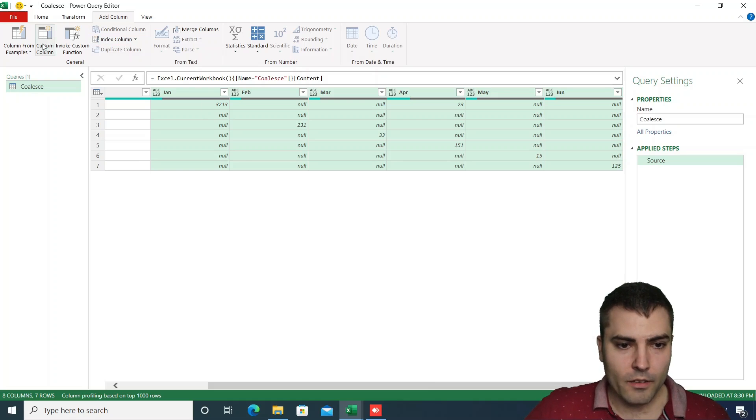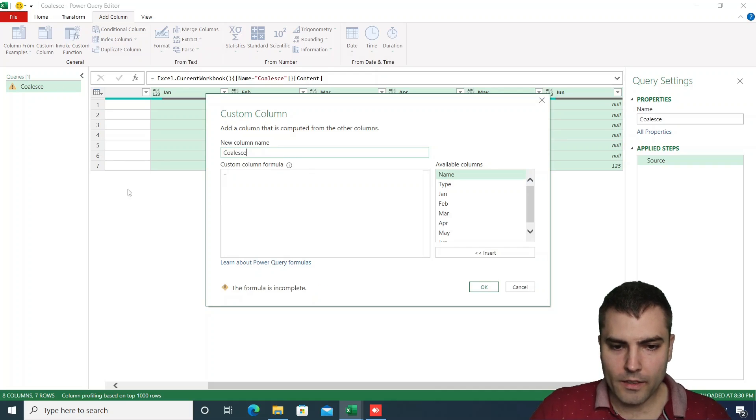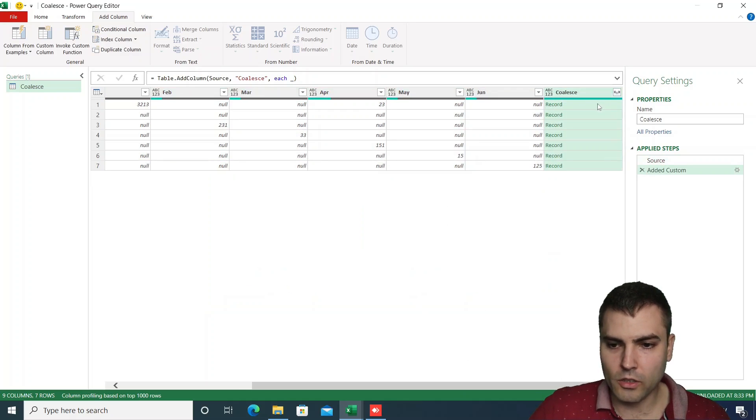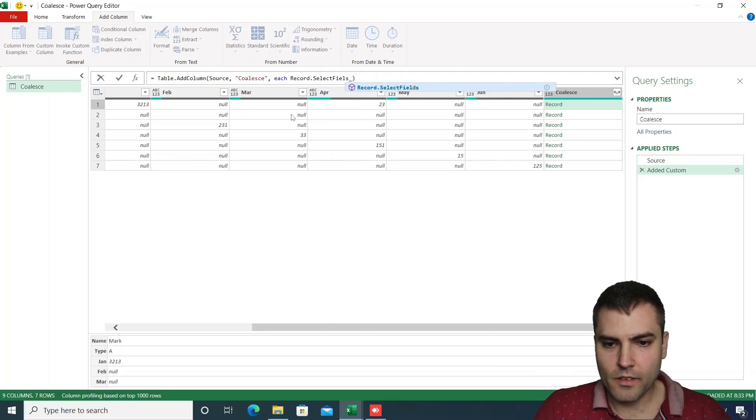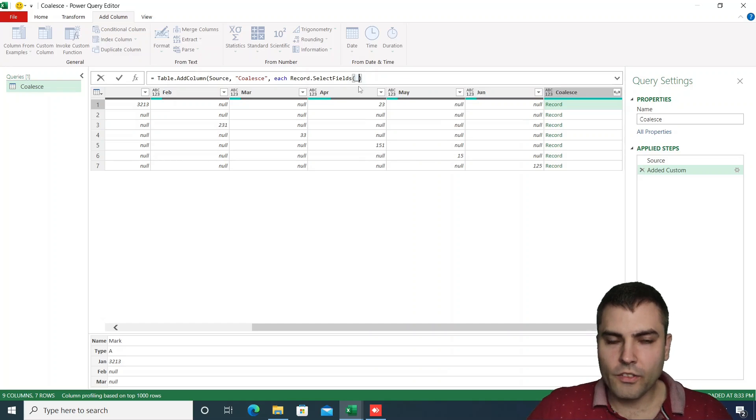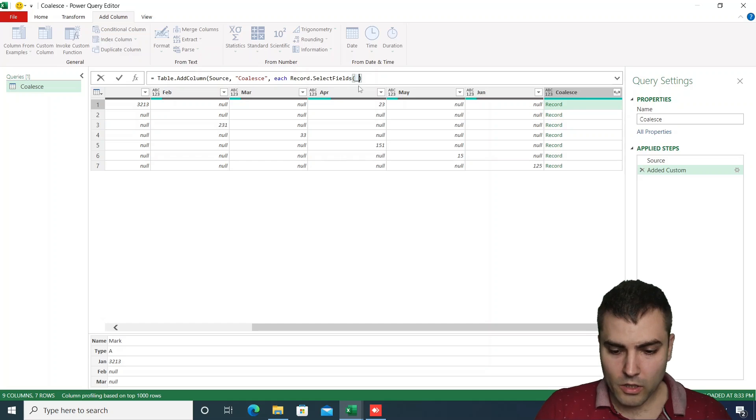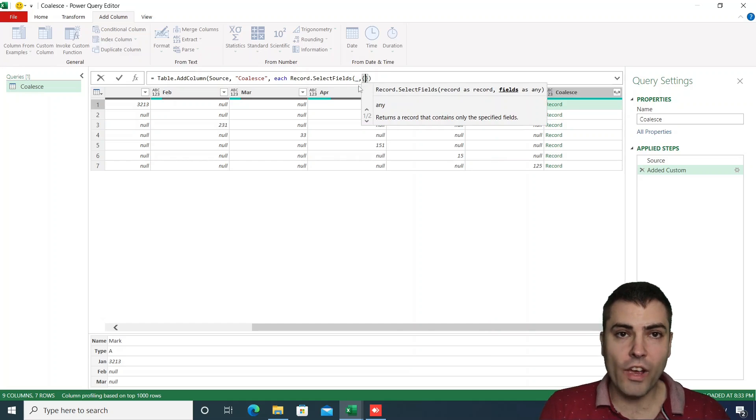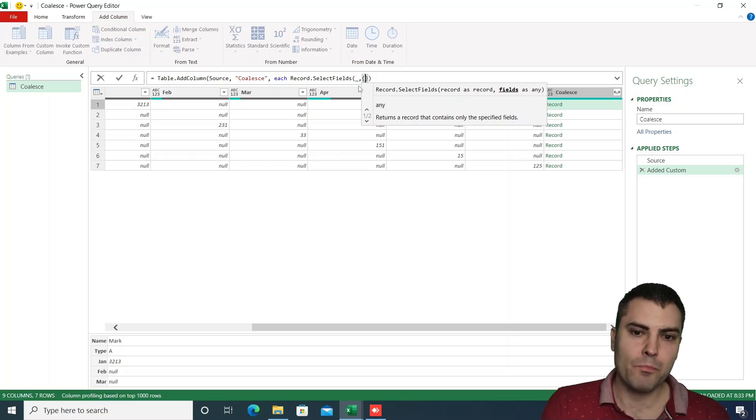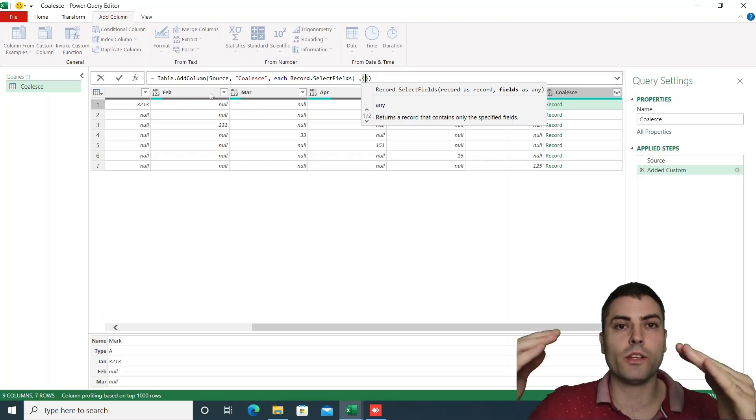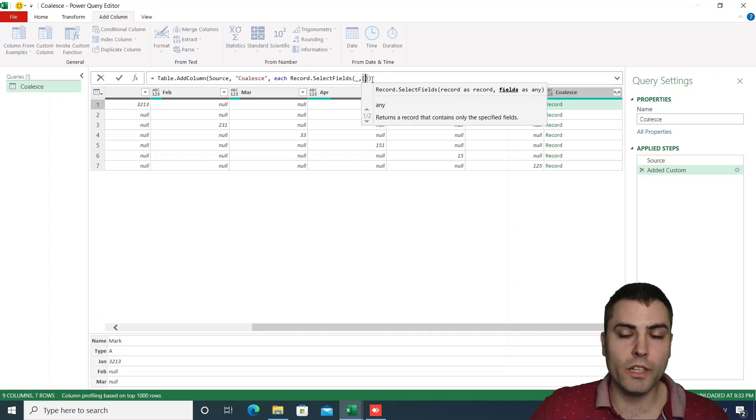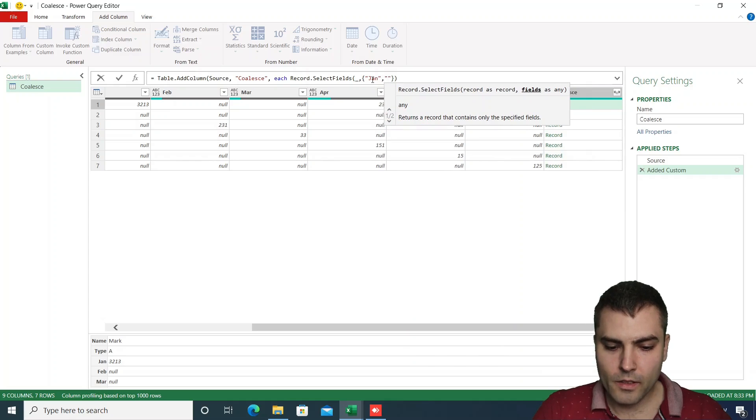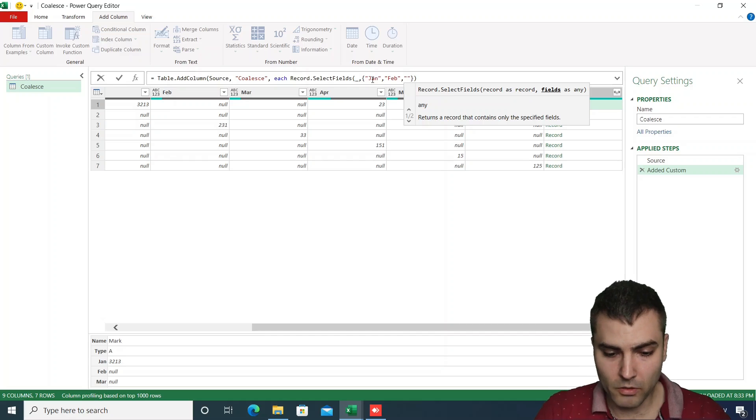So we will start again, add a custom column, call it coalesce, and we'll add an underscore symbol to receive the record for each row. Now what we want to achieve is the following: record.selectfields is a function that will, for each record, allow us to define a list of values that are the names of the columns or the names of the record fields. We can add in these curly brackets, which is a syntax for list, all the names of our columns that we wish to do coalesce upon.